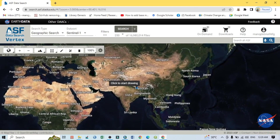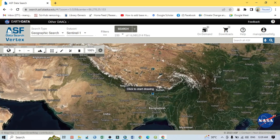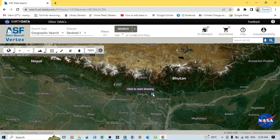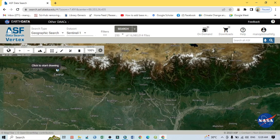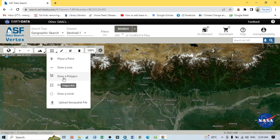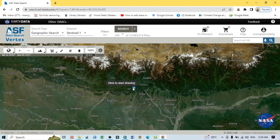Select your study area or the area of interest. My area of interest is the foothill areas of the outer Himalaya. To select your study area, you can see here this area of interest symbol — just click here and select 'Draw a Polygon', because I want to draw a polygon around my study area.